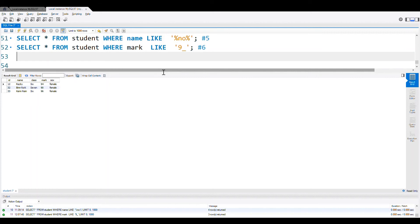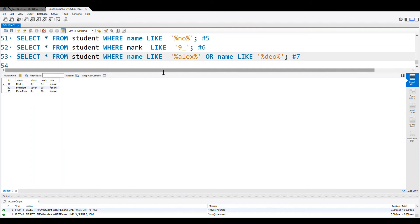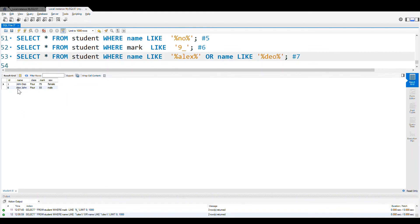Now we will understand how you can combine LIKE with OR and AND combinations. We come to number seven: name LIKE '%Alex%' OR name LIKE '%Deo%'. I am telling it — it can have Alex or it can have Deo anywhere. Let me execute it. You can see Alex is there, and Do — records matching either of the two words are picked up.